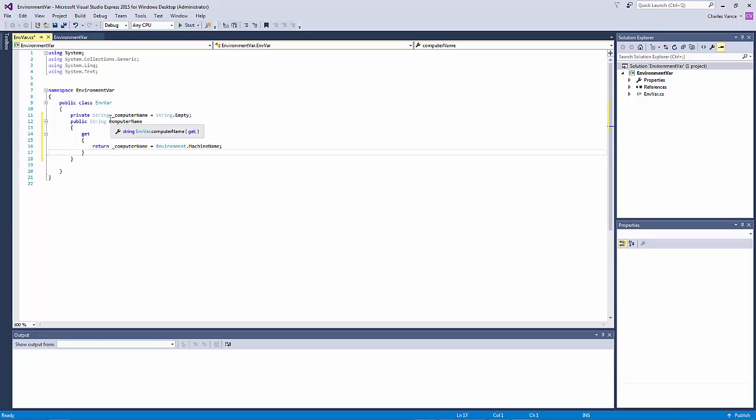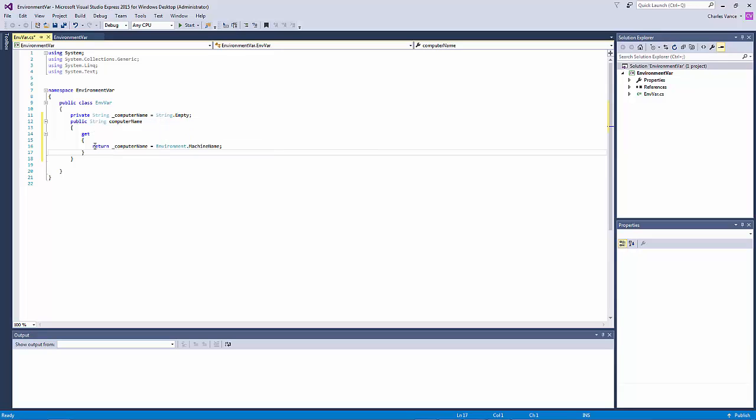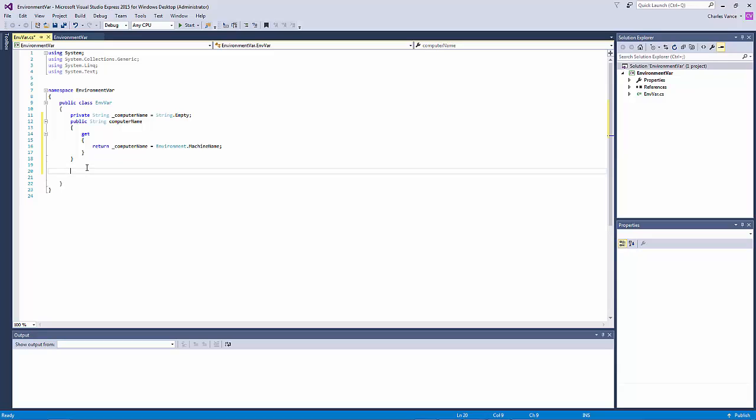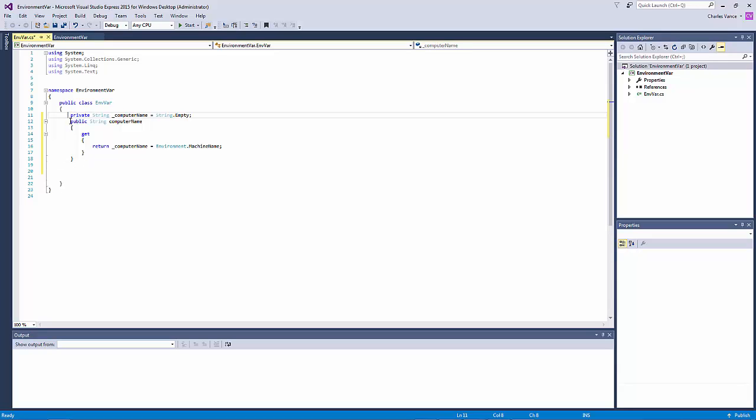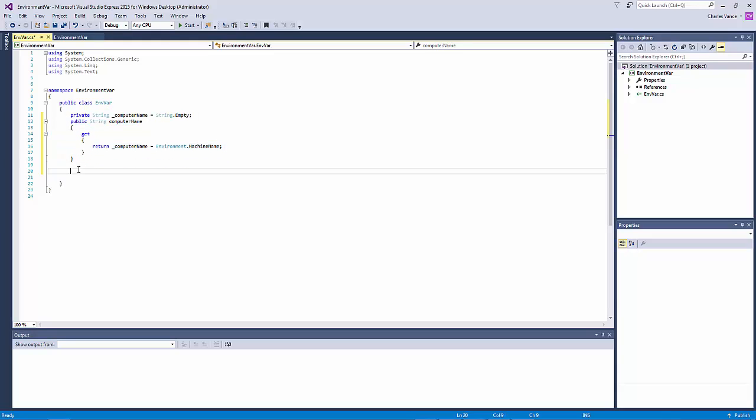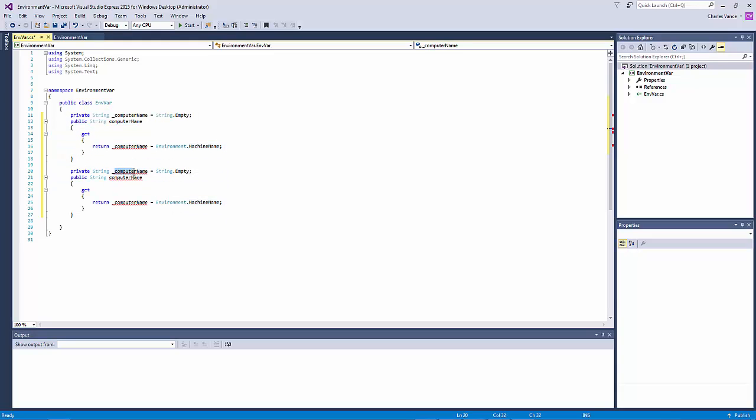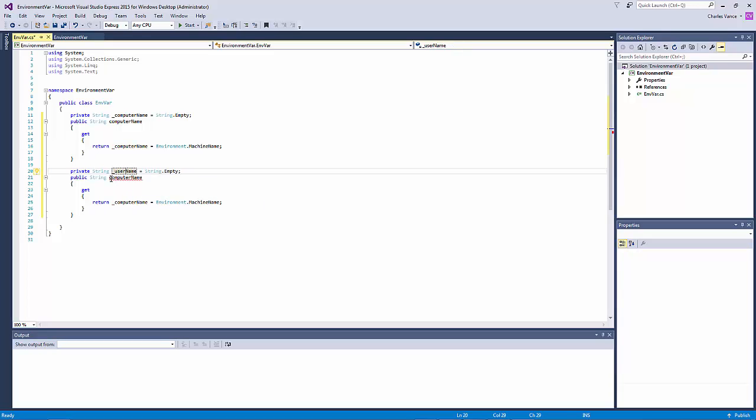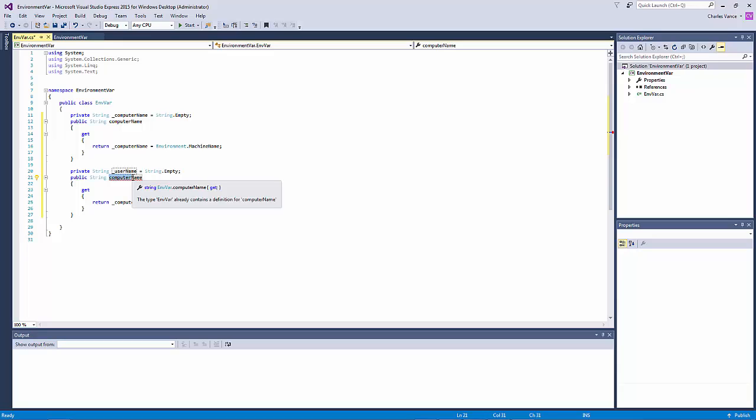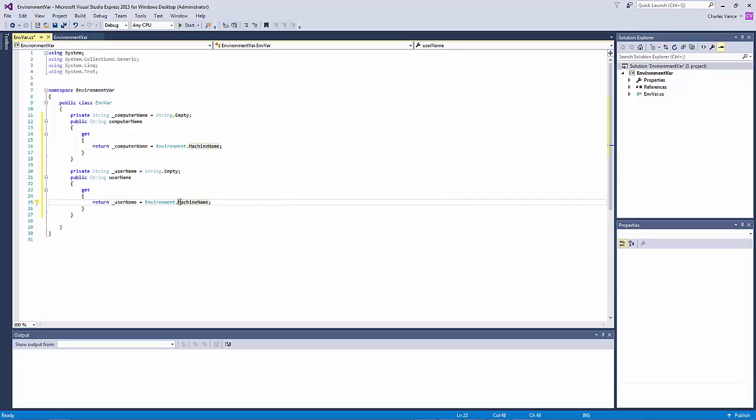Now that we've created our first private internal for the computer name and our first property which is a read-only the only other thing we need to do now is create our second group. And I'm going to be lazy here and do a copy paste and we're going to change this one to user name.